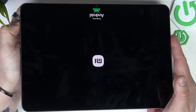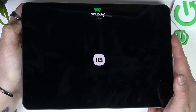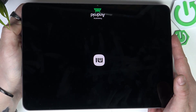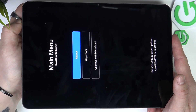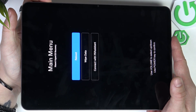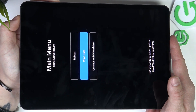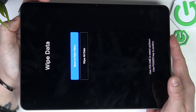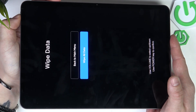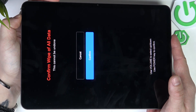Release buttons. Now using the volume down button, aim for wipe data and confirm by pressing the power button. Again, select wipe all data and confirm.